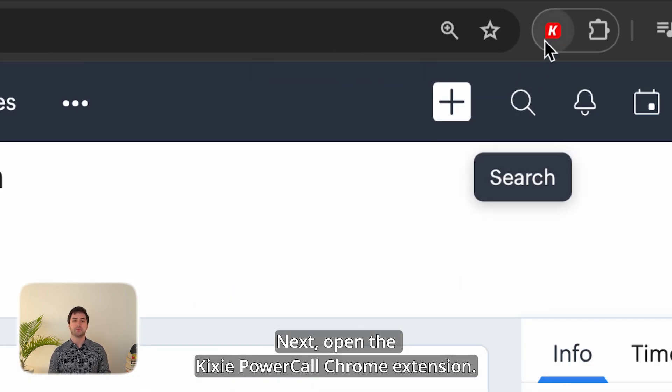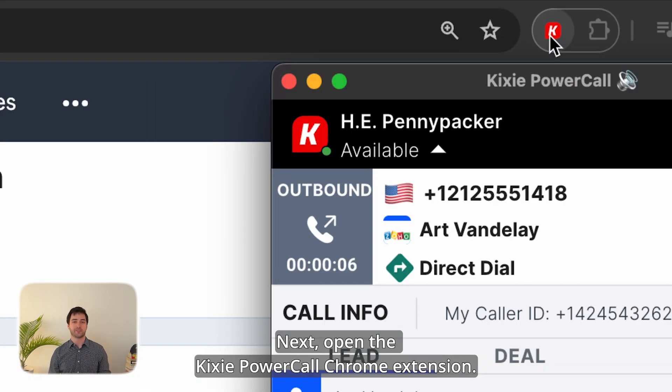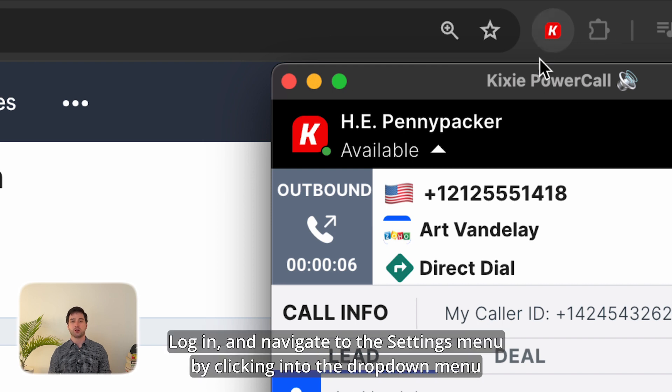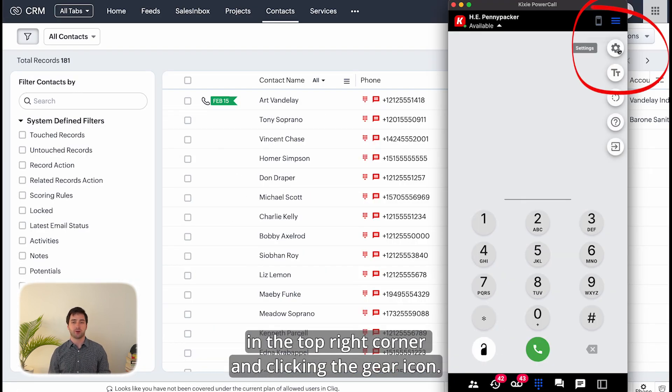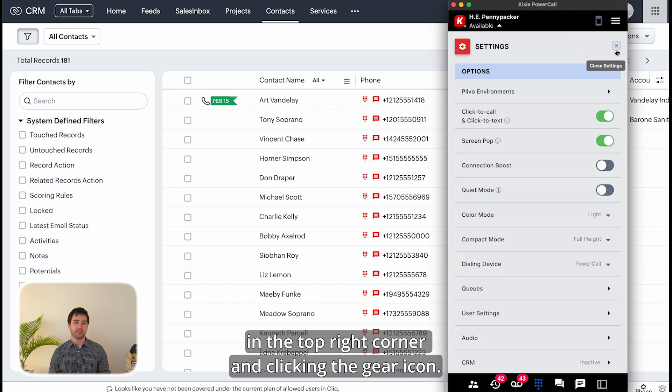Next, open the Kixie PowerCall Chrome extension, log in, and navigate to the settings menu by clicking into the drop-down menu in the top right corner and clicking the gear icon.